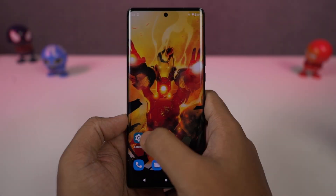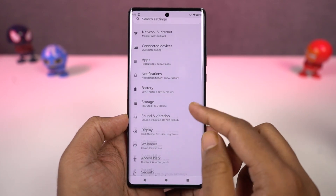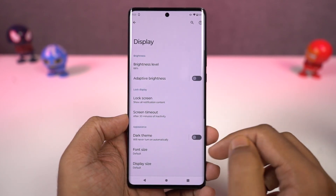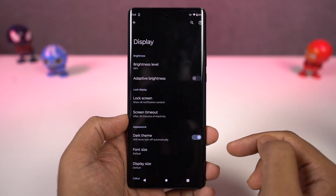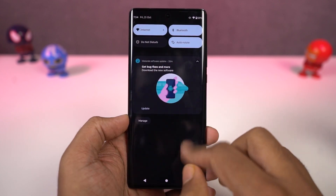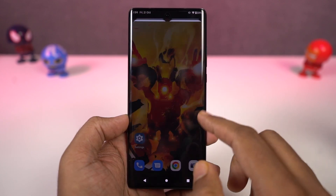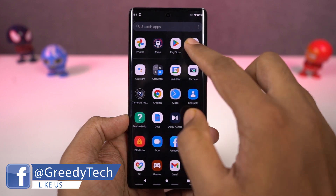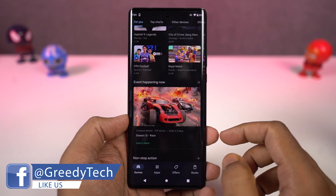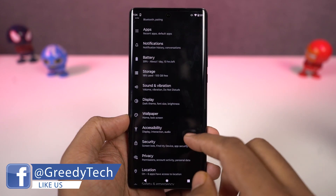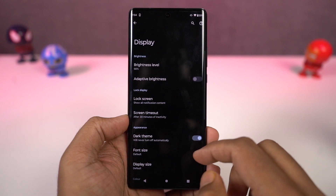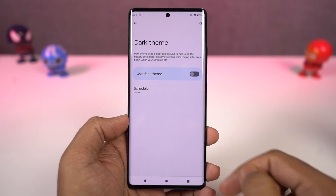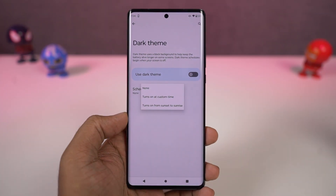This phone also has a dark theme and you can enable it directly from the display settings or the notification toggles. Once enabled, all the system UI elements change to the dark theme. Even some stock applications like the phone dialer, SMS application, and some Google applications like YouTube and Gmail all change to the dark theme. From settings, you can also configure the dark theme to turn on and off at a specific time.